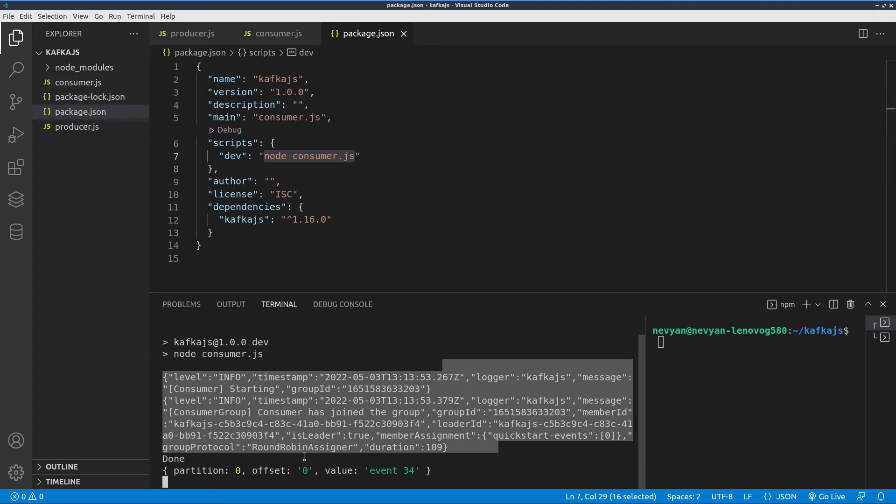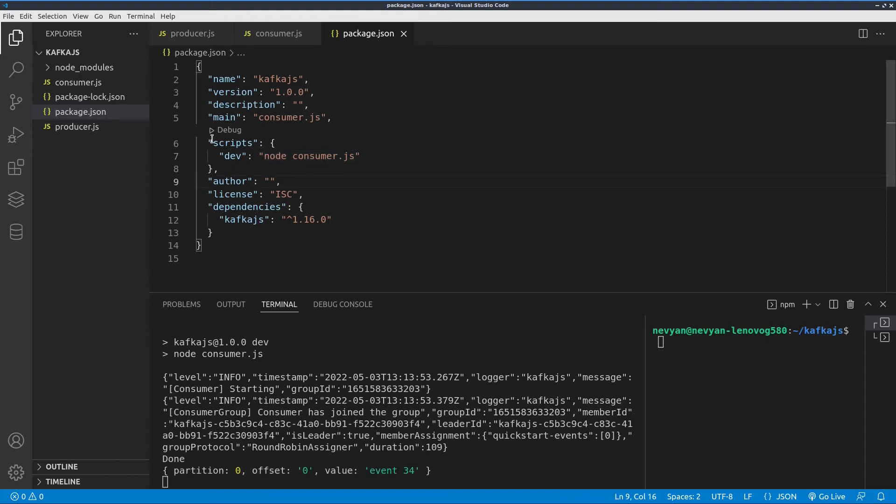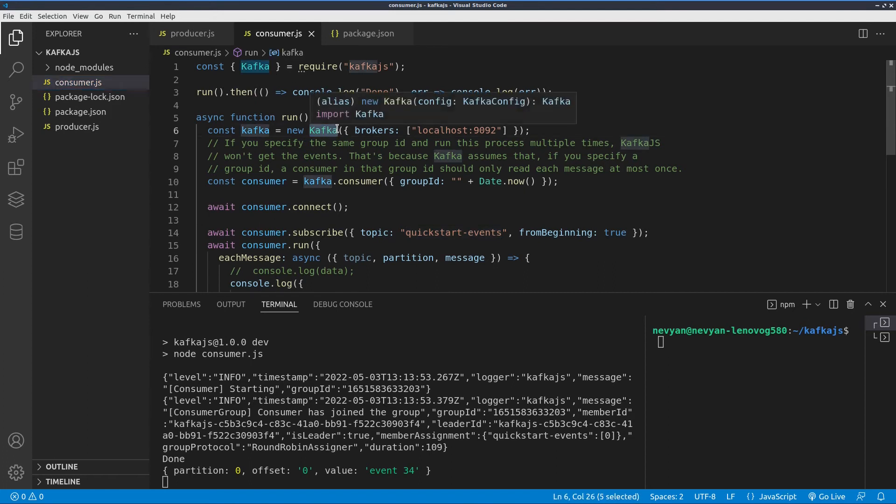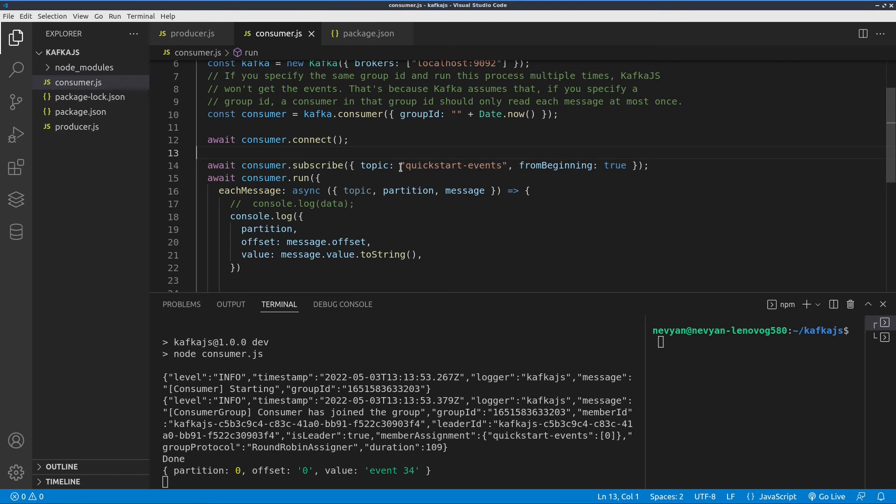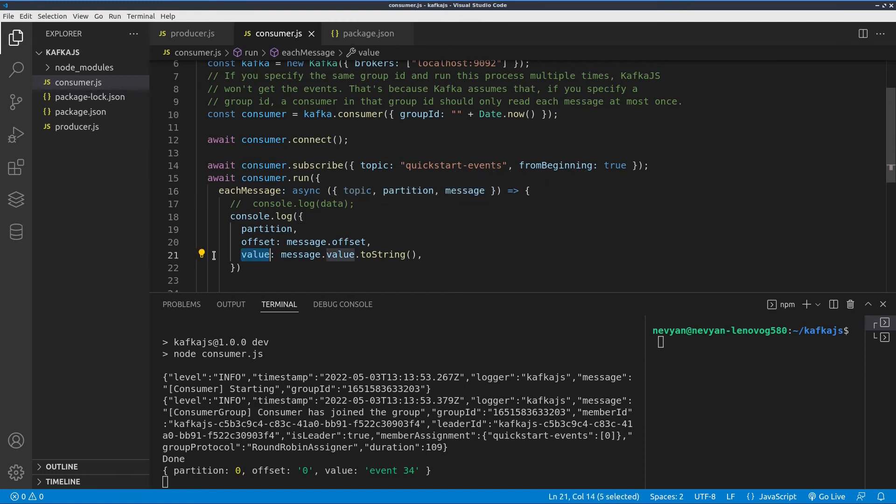As you can see we have one unprocessed message here which is still in the queue. Okay, so let's see the consumer code. Actually we are running a new instance of Kafka and it's using a broker running on port 1992 on localhost that we've just set up. Then we are consuming a specific topic, so we are subscribing to a quick start events topic. Whenever we receive a message, we see here the destructuring of the whole data of the message and we are printing its value here on the console log.